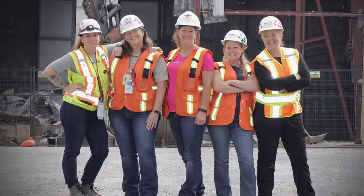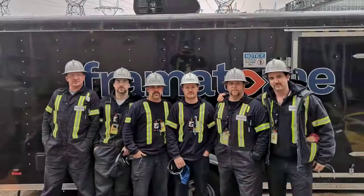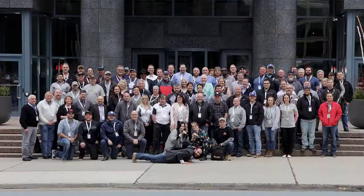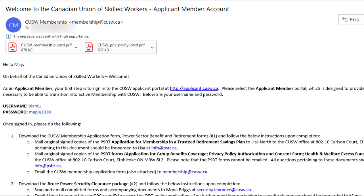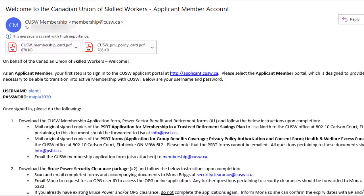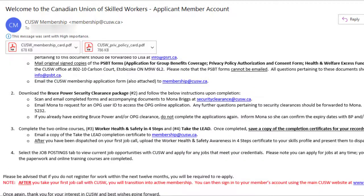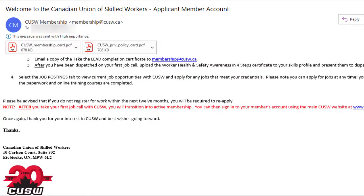Welcome to the Canadian Union of Skilled Workers. This video is to help guide you through the membership sign-up process. You should have received a welcome email with your username and temporary password for the CUSW applicant portal. This email is very important and outlines step-by-step instructions of what you need to do in order to sign up for CUSW membership. Please read the email carefully.